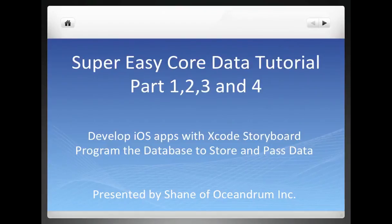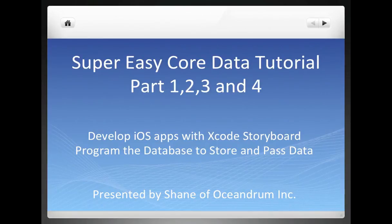This is Shane with Ocean Drum Incorporated. This tutorial will teach you to use Xcode Storyboard to develop a Core Data iOS application.